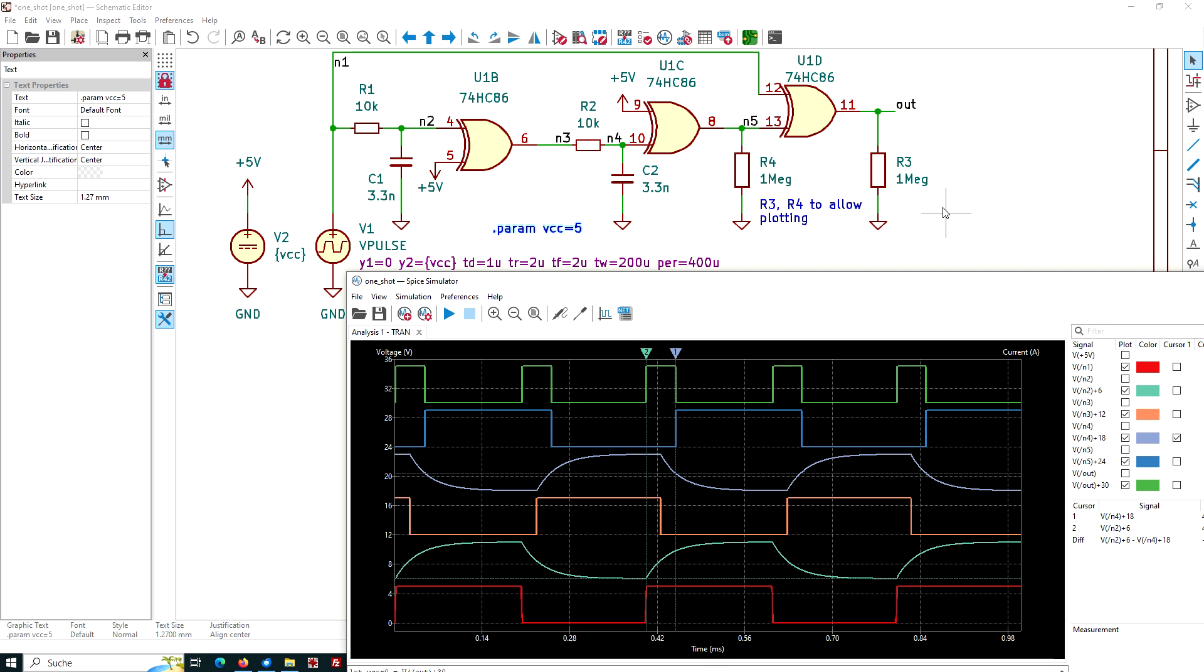The implications of this - what are the implications? The input of such a digital device will switch when the voltage goes below or above Vcc half. So the switching threshold is 2.5 volts in this case.